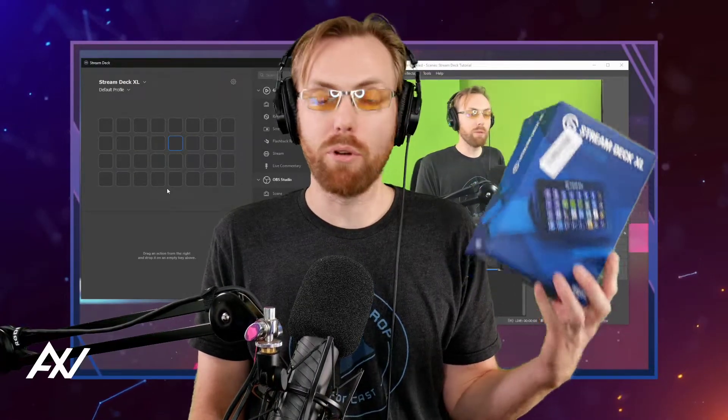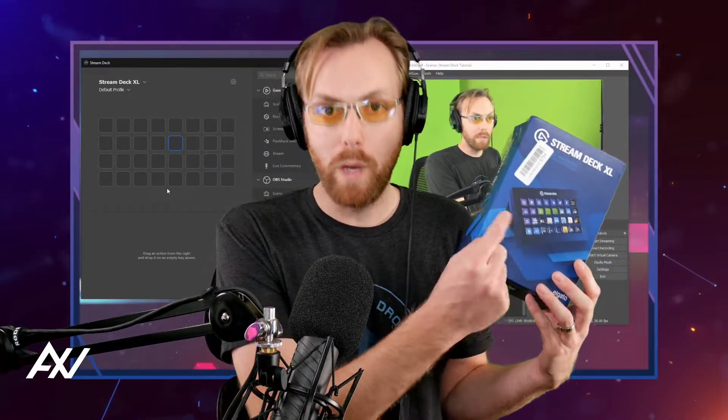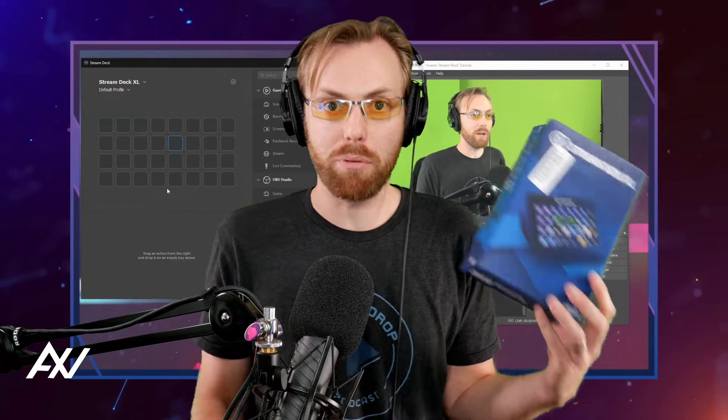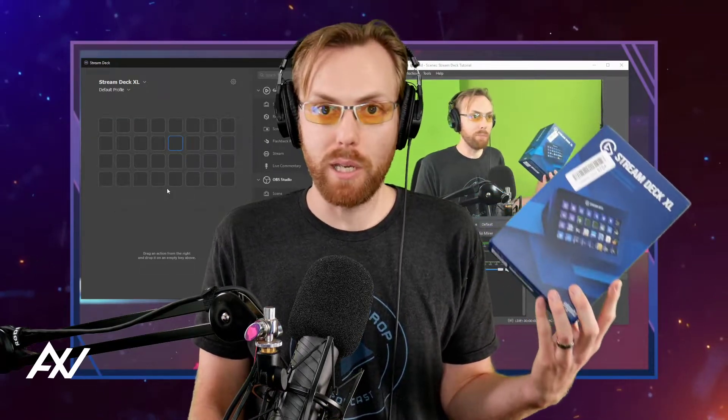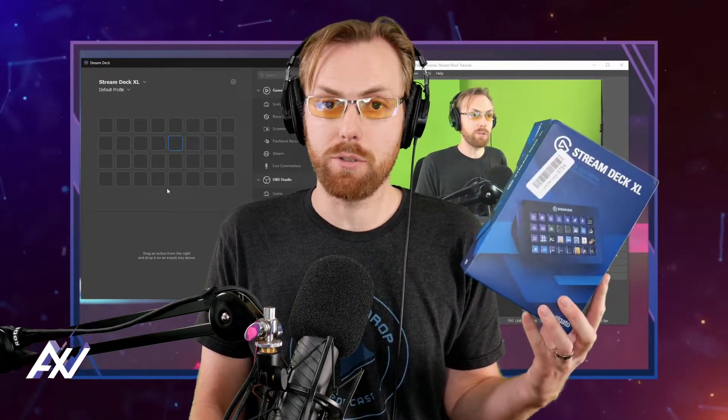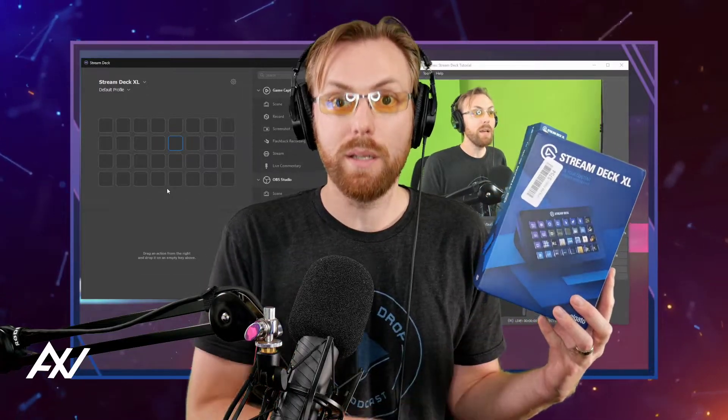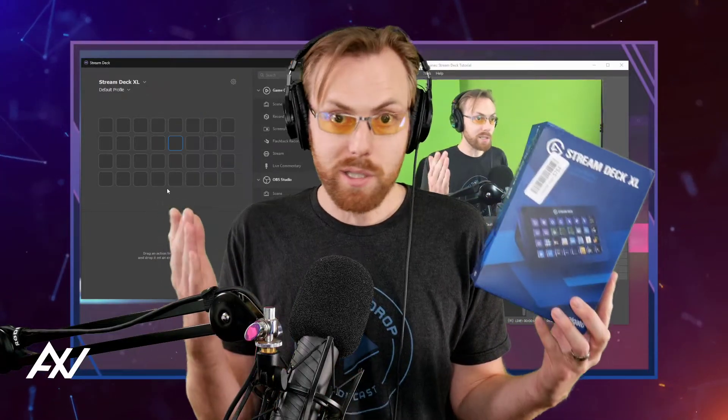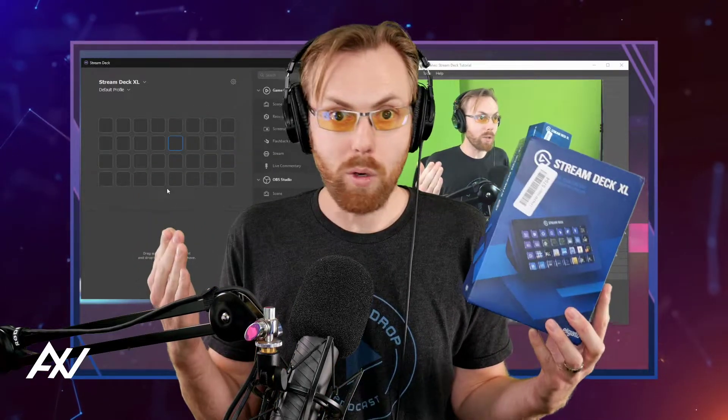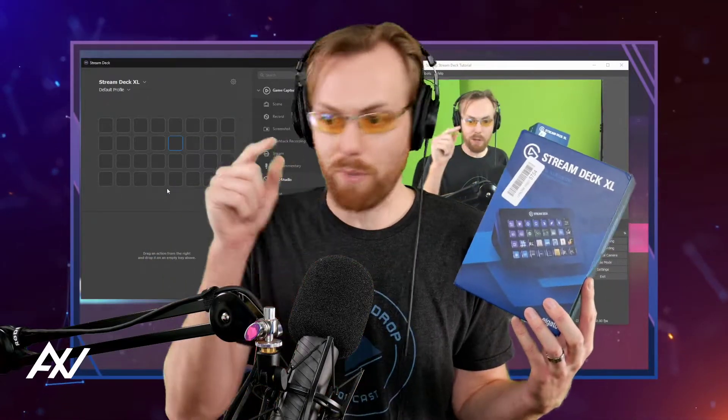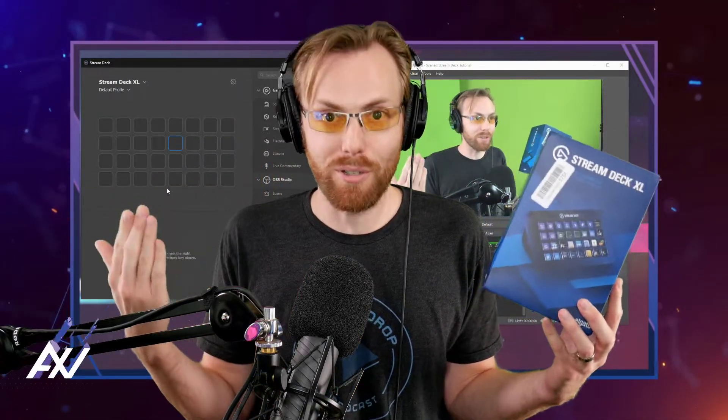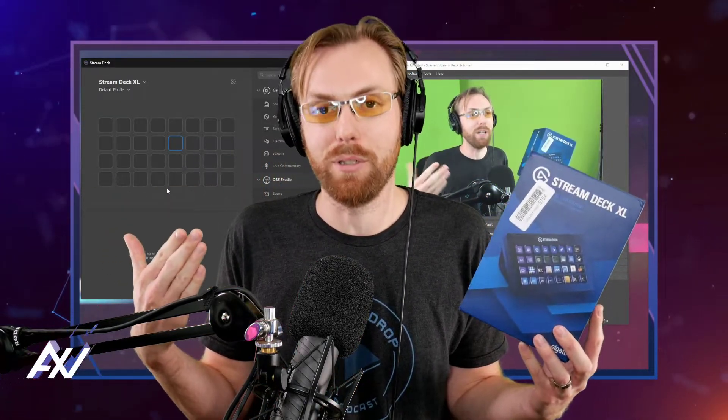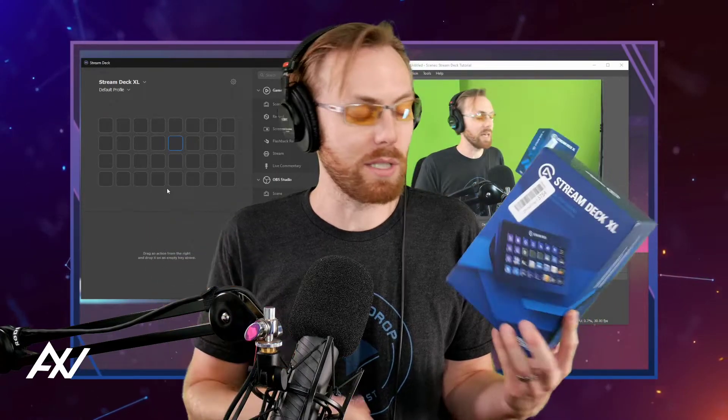Did you know your Stream Deck will let you program multiple actions into one button? It's pretty cool. For example, if you set up a start button on your Stream Deck, you can press one button, it'll go to the scene you want and start recording, all in one button press rather than having to hit a million buttons to get started. I'll show you how to set that up in this tutorial.